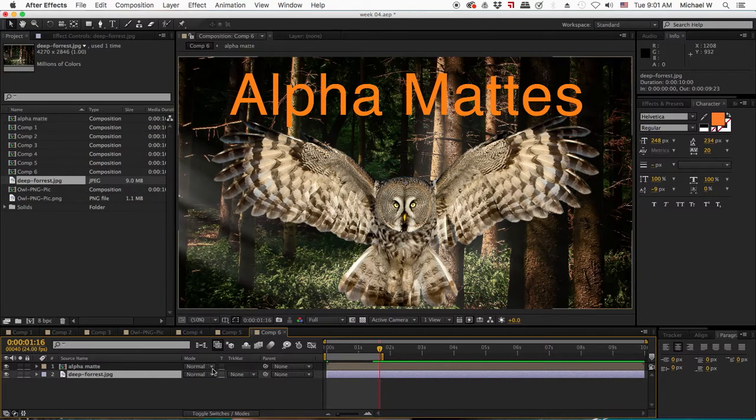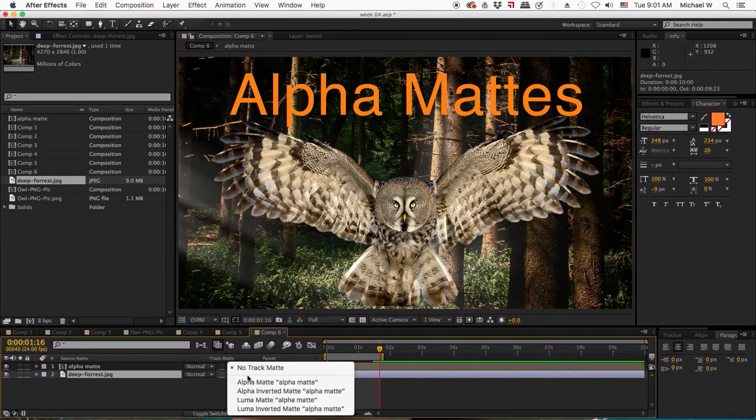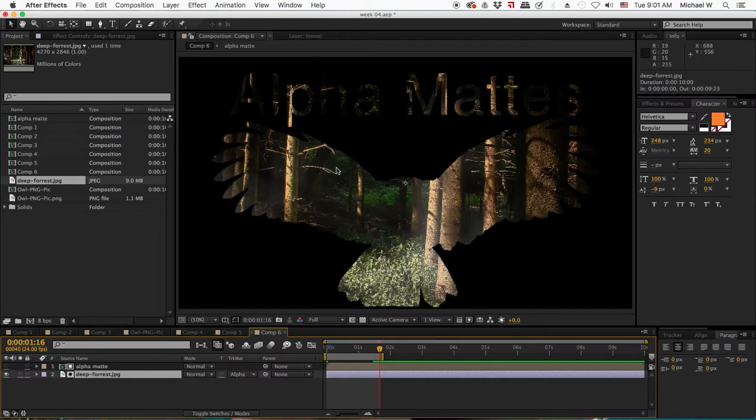So I select my forest, choose alpha matte from the track mattes, and now the shape of the owl and the text are revealing the forest below it.